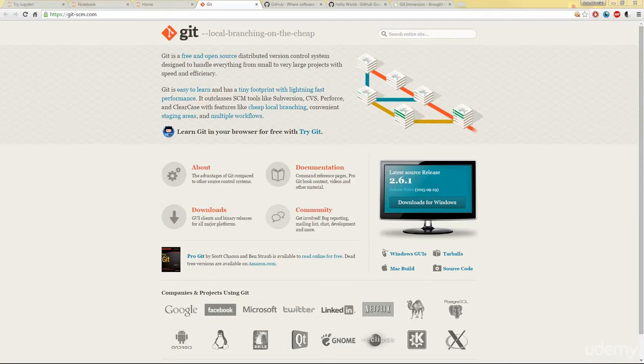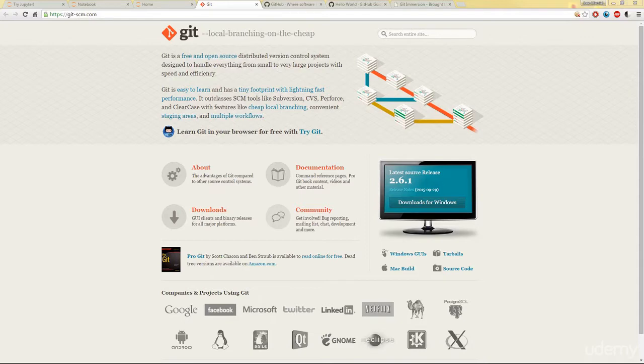Hello everyone and welcome to the Git and GitHub Overview lecture. In this lecture we'll just get a quick overview on Git and GitHub in general. So what is Git?